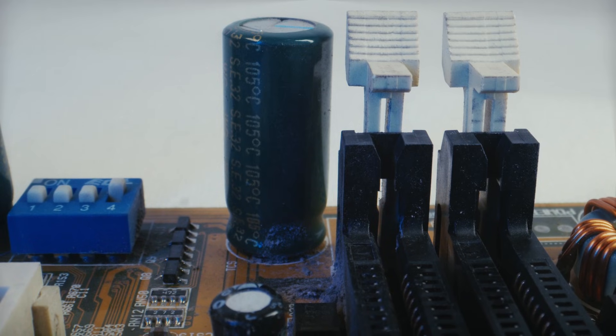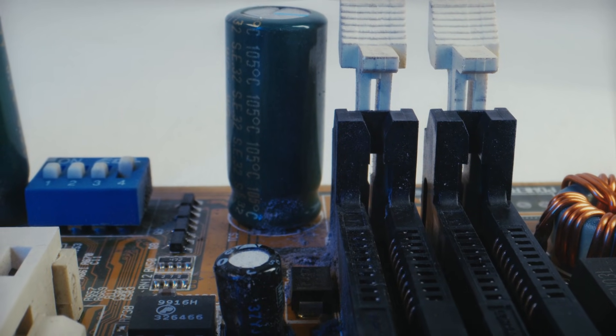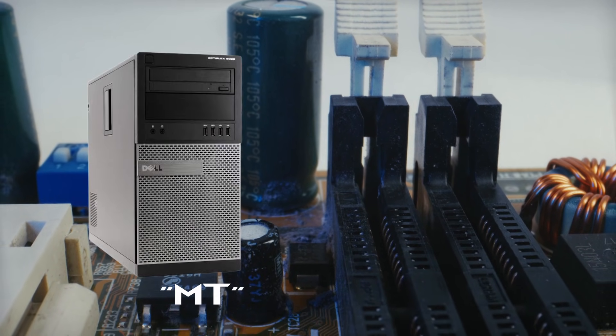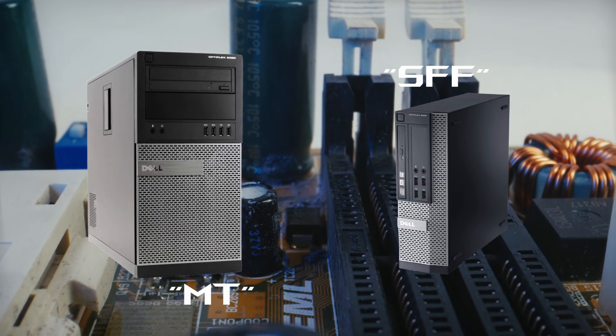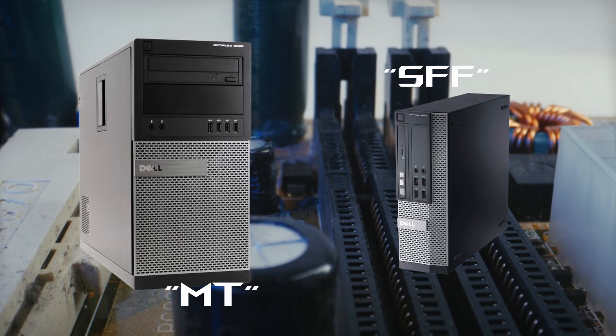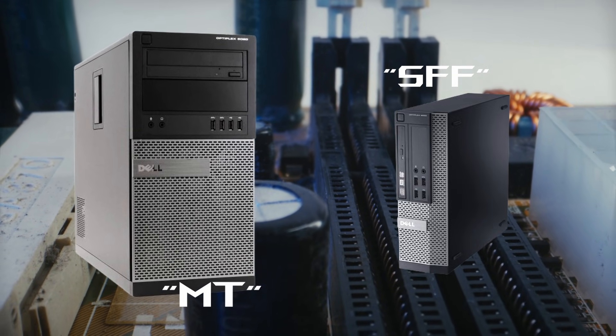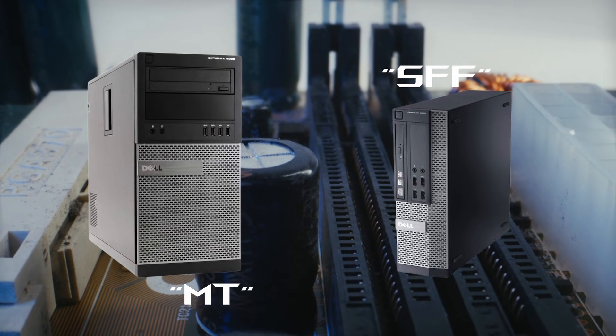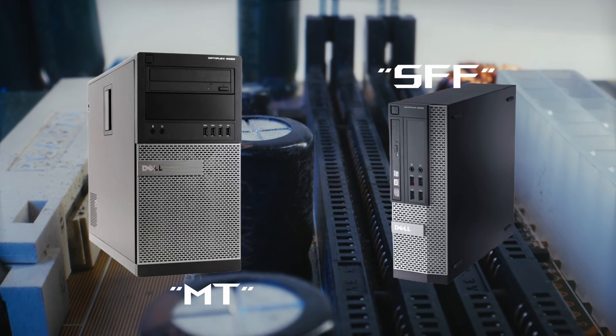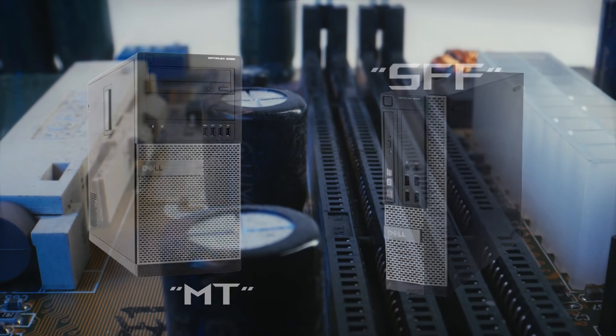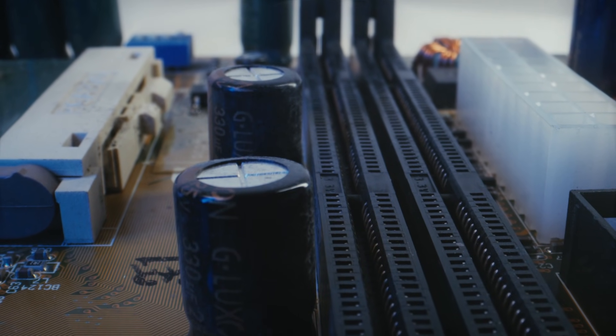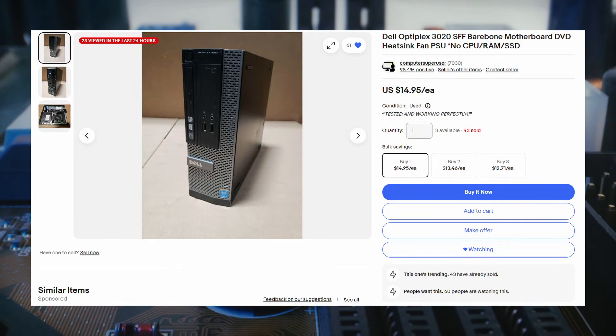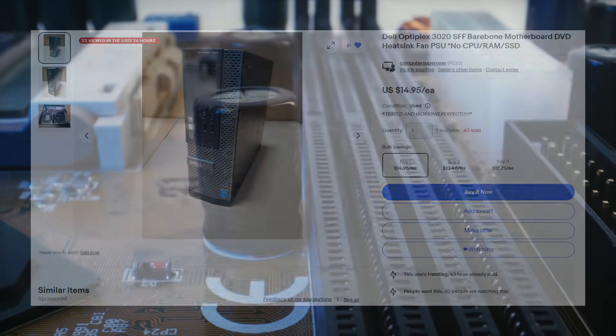Another important thing to consider is the form factor of the system you choose. For my purposes, I generally look at either mini-towers or small form factor systems. Mini-towers offer greater compatibility for upgrades like more DIMM slots for memory, larger power supplies, and room for full-size GPUs. On the other hand, SFF systems tend to be cheaper, but come with size constraints and slightly less upgradability. There are plenty of routes that we could take, but I ultimately chose to go with a bare-bones Dell Optiplex 3020 small form factor for just $30 including shipping.